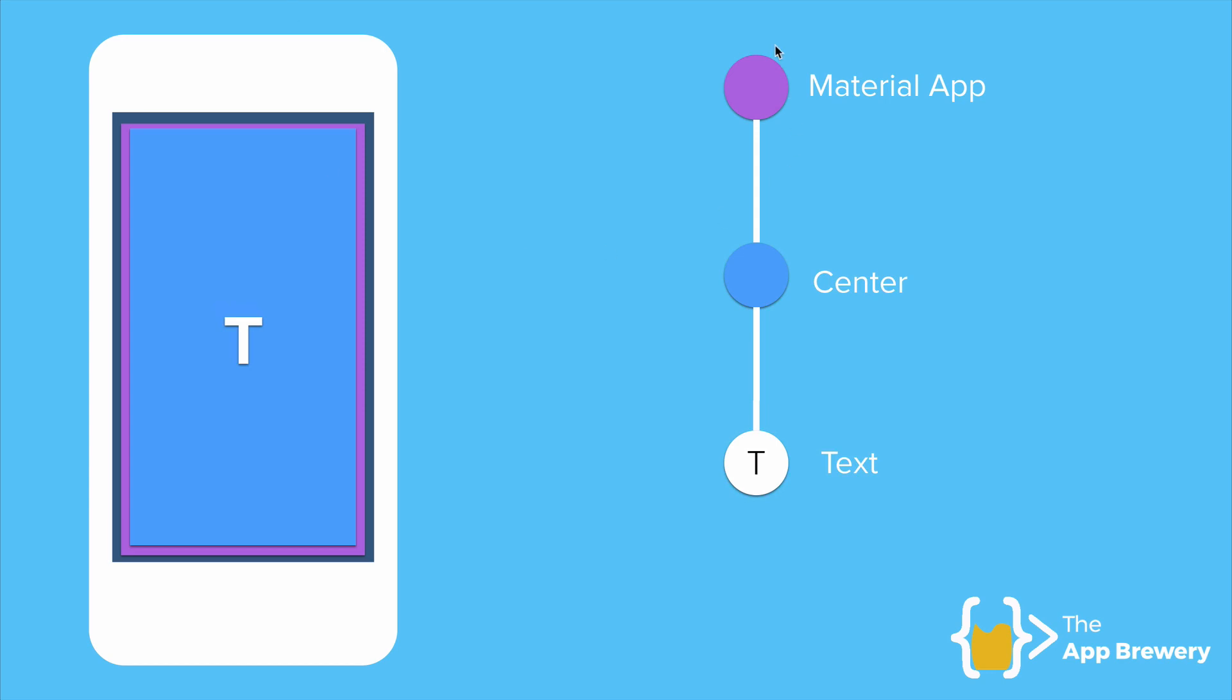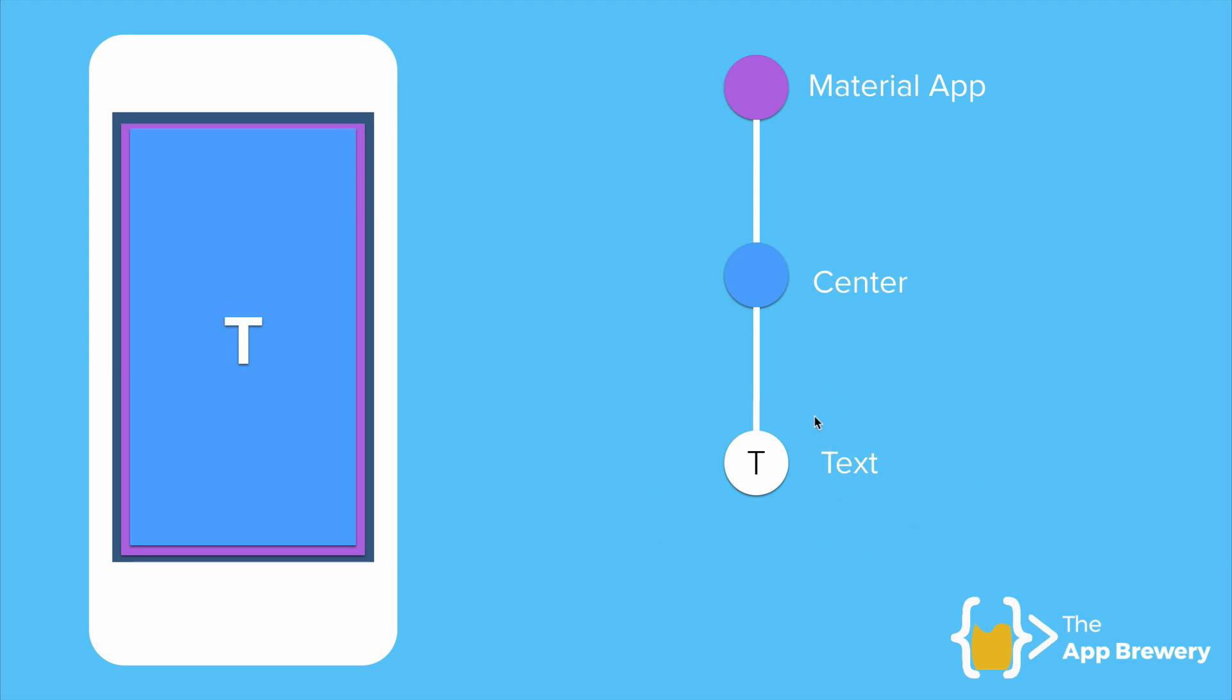Our tree has gotten a little bit more complex. We've got three widgets now. And the first widget or the parent is the material app. Inside the material app, we have a center widget, which centers anything that it contains. And we've given it a text widget to contain. So the text automatically becomes centered.